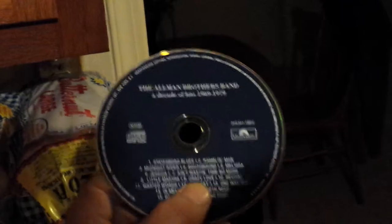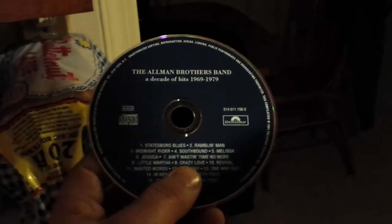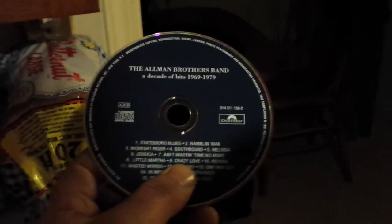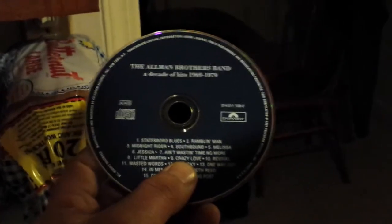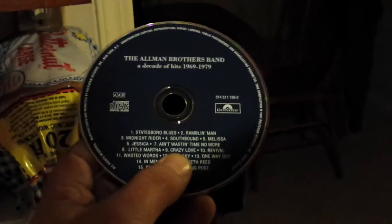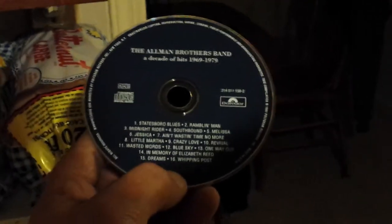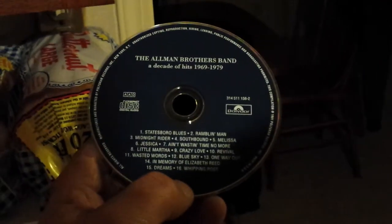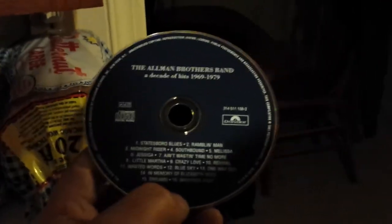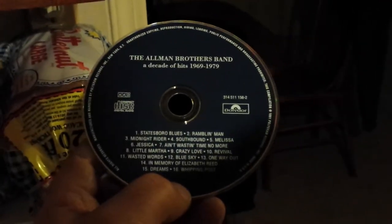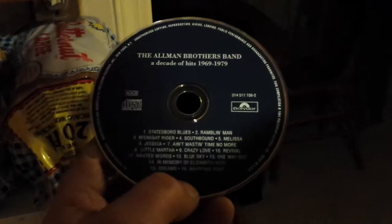This is an Allman Brothers CD. There it is. A decade of hits, 1969 and 1979. It's got all their hits on it. I've listened to this CD about 25,000 times, so it's time to put it to death by electrocution.